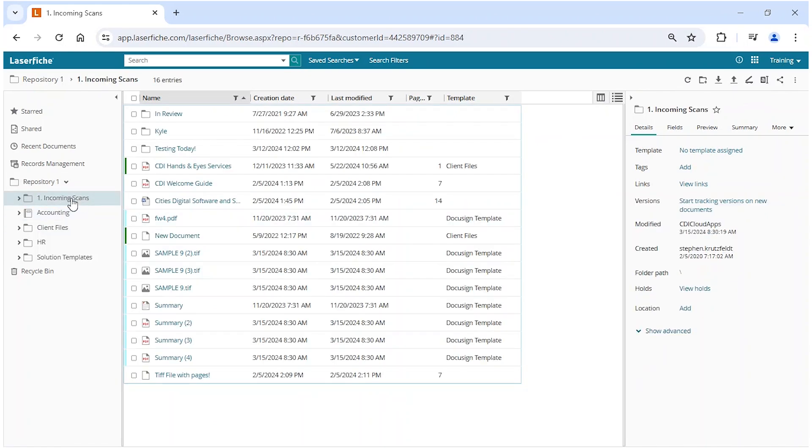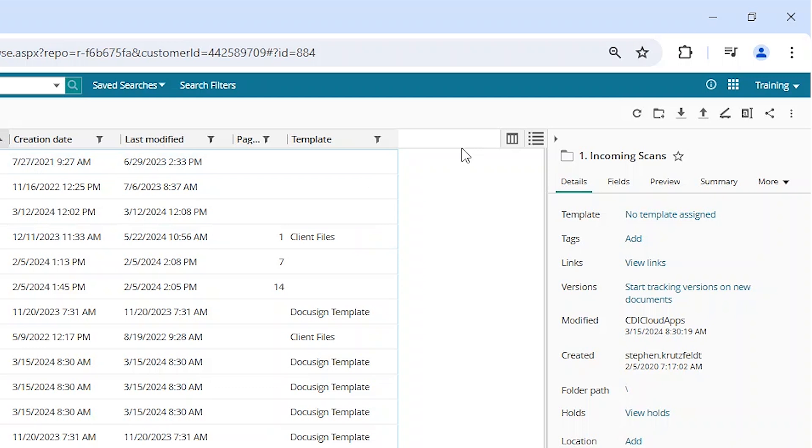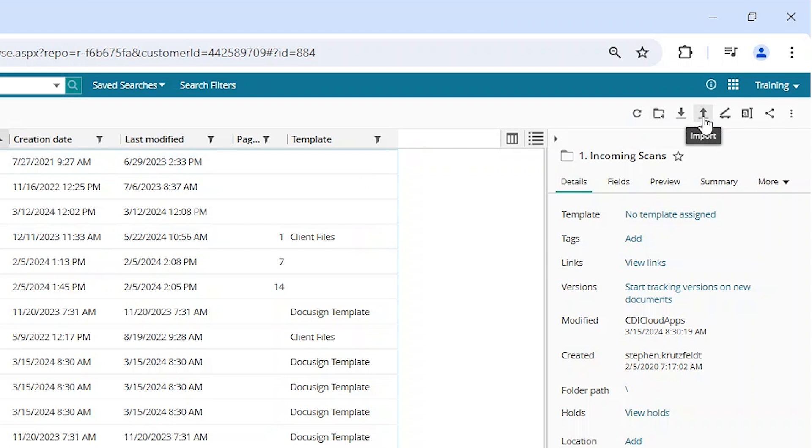Just selected a folder path here and we have the default set of icons with the refresh, new folder, upload, import, and scan, rename, and share with more actions. However, we can customize these.